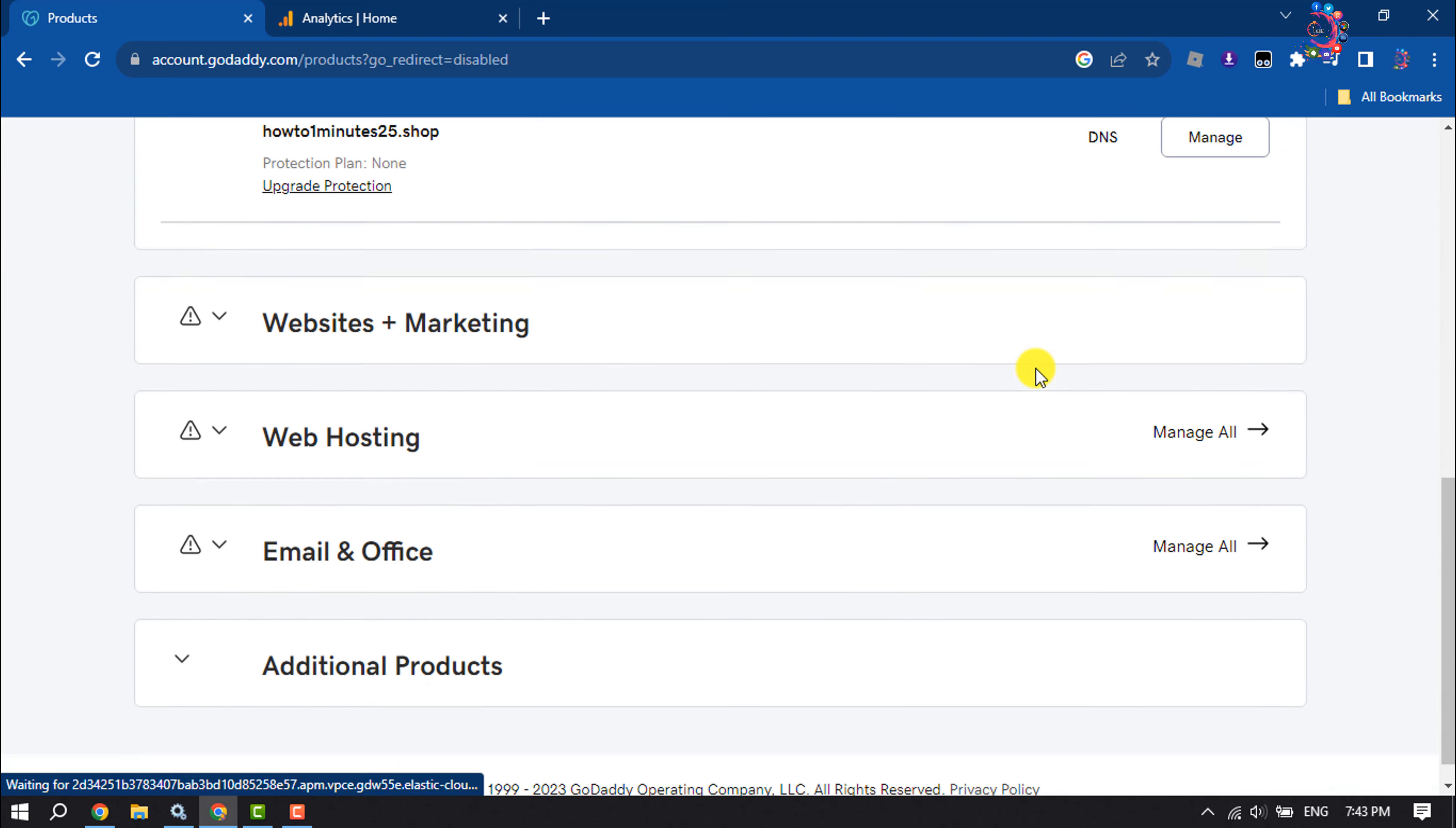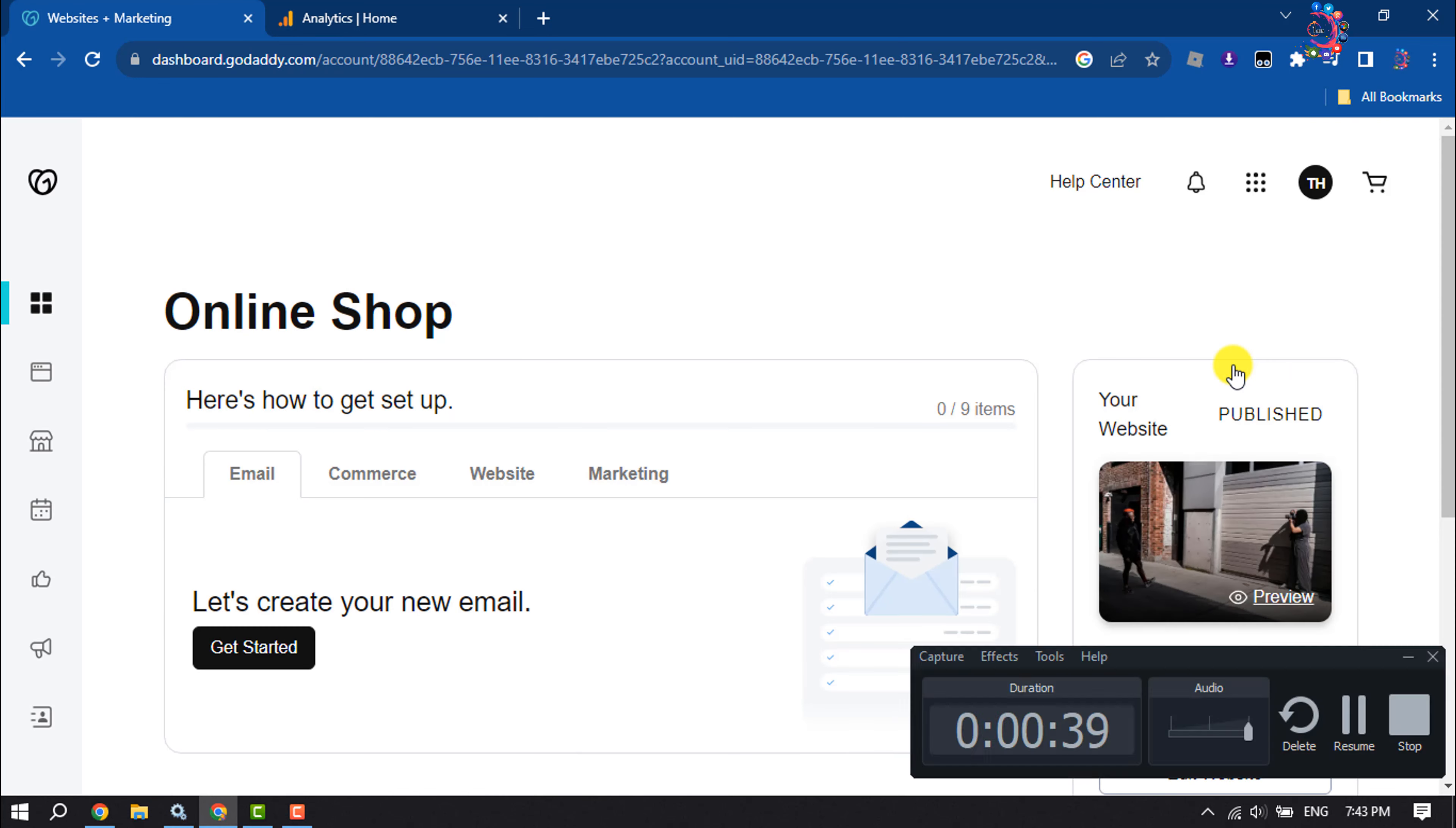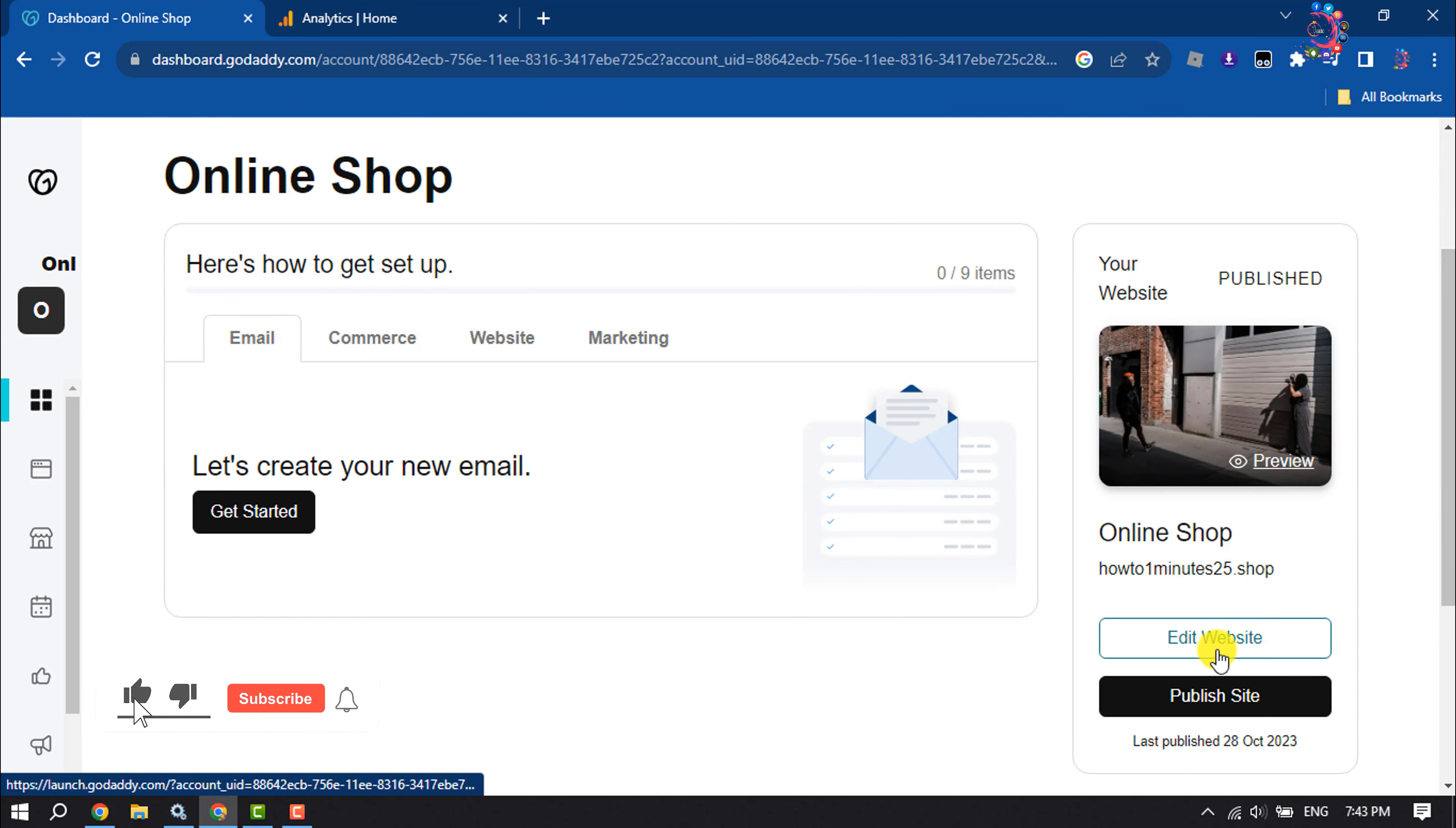Scroll down and click on Websites and Marketing. This is the website where I will add Google Analytics, so I'm clicking on Manage. And here, click on Edit Website.